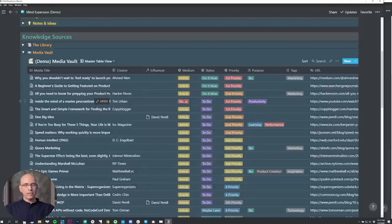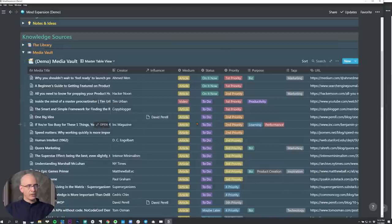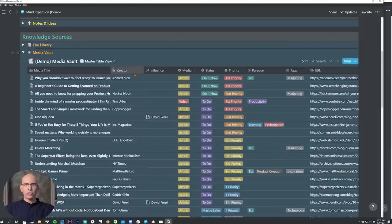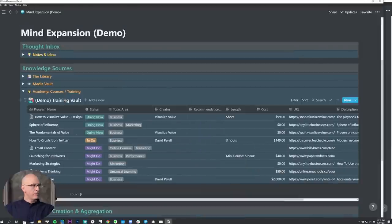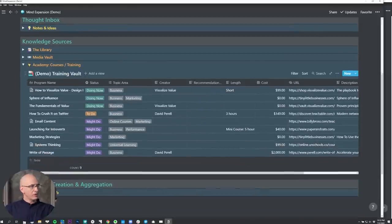In Notion, you can embed videos and podcast audio right in there. For articles, I'm relying very heavily on the Notion web clipper. When I get into the media vault video, I'll show you how I use the web clipper.